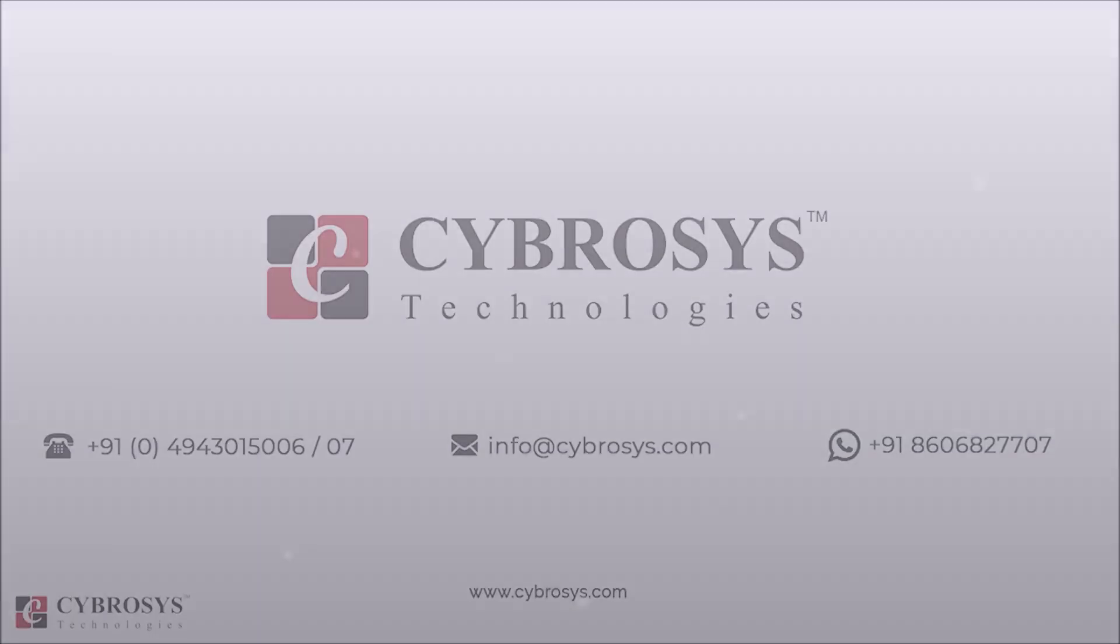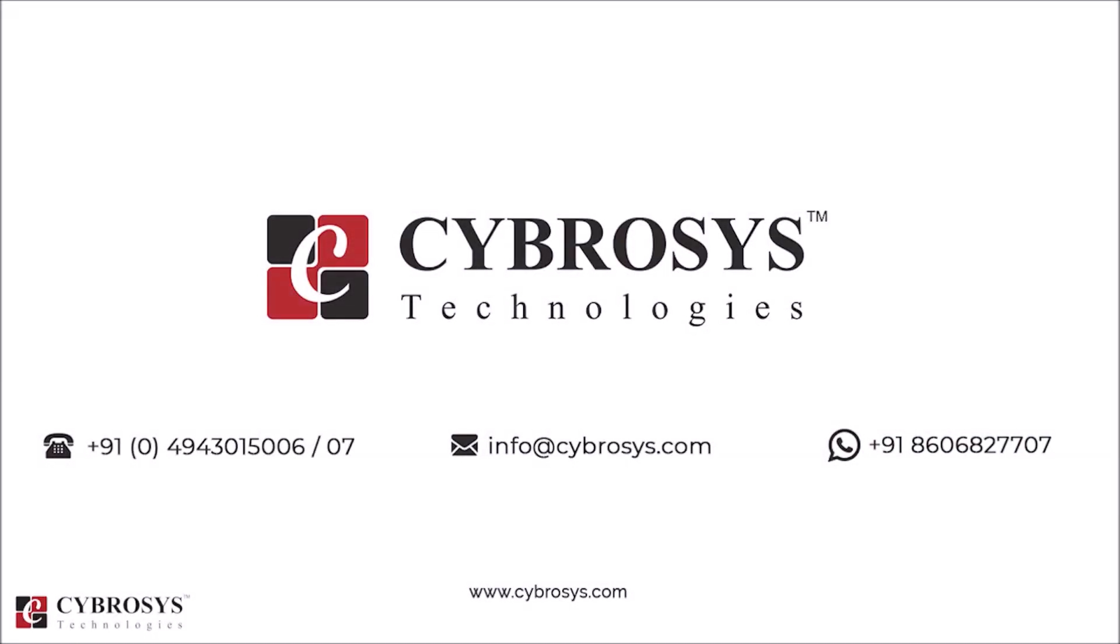If you are interested in knowing more about this, or looking for any Odoo implementation or customization in your business, drop your request to info at cybrosys.com.